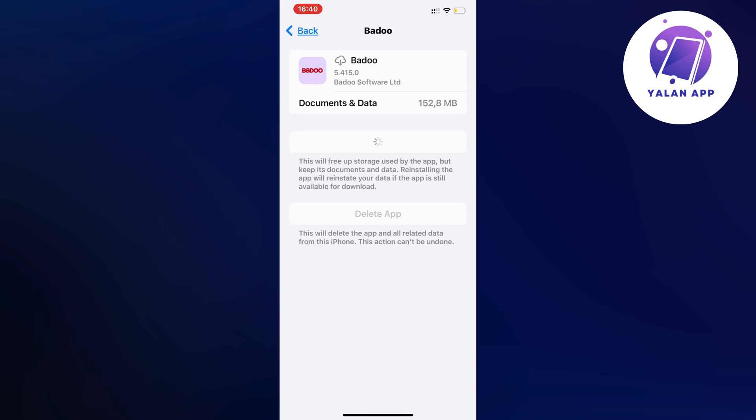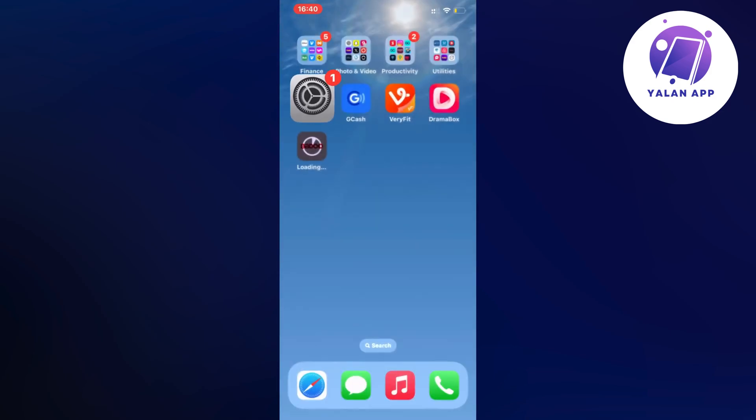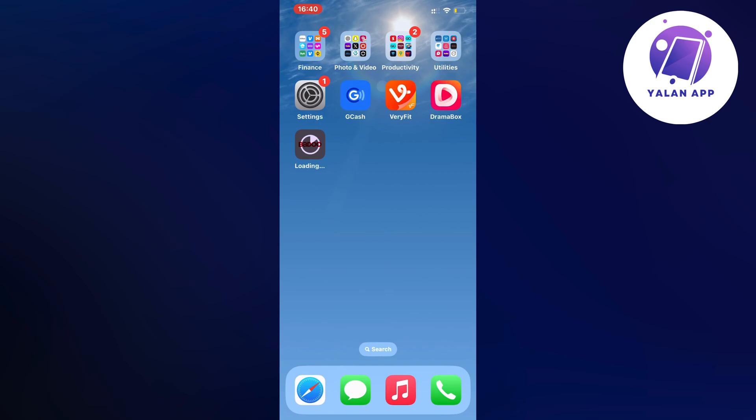And then just wait for your Badoo app to completely update to its latest version. As you can see it's loading now on Badoo.